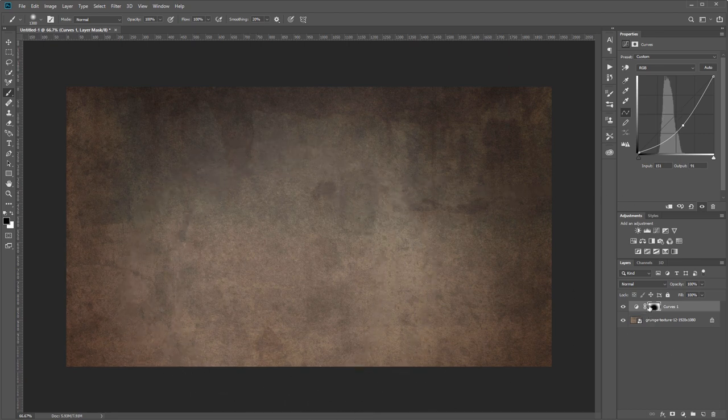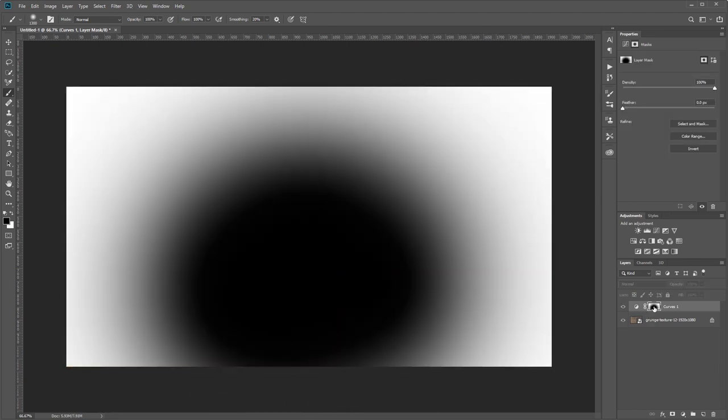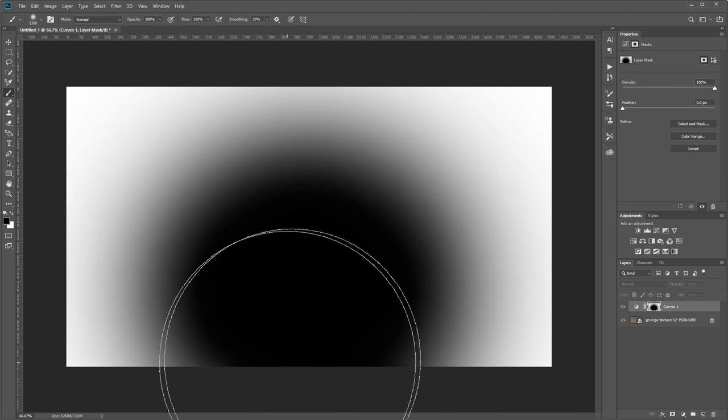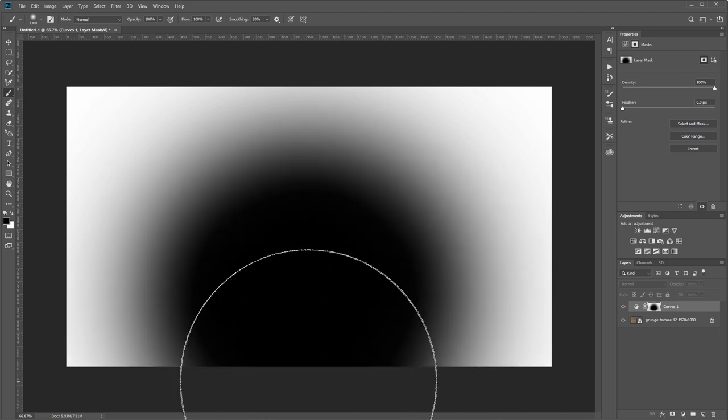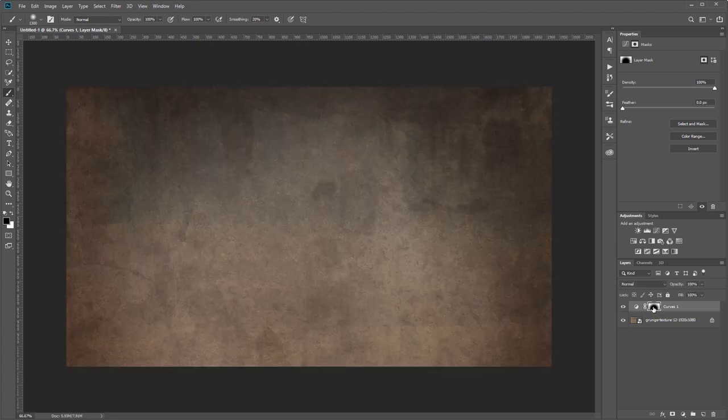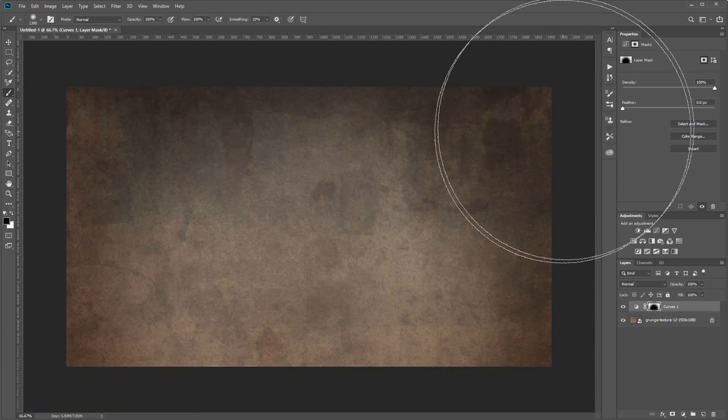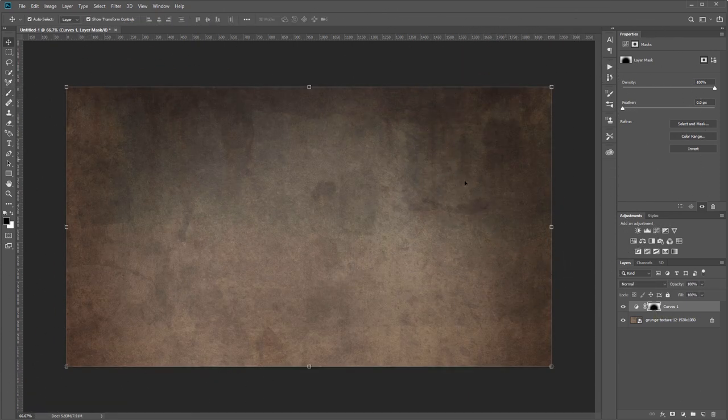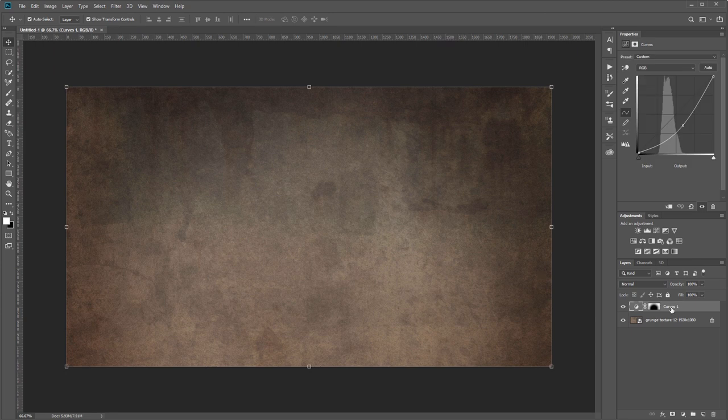If I alt-click that layer mask, you can see what I've painted. I'll add a couple more strokes here, and then I'll alt-click again to close that, and you can see how it adds a little lighting effect to our image. I'm going to name that curves adjustment layer 'lighting.'